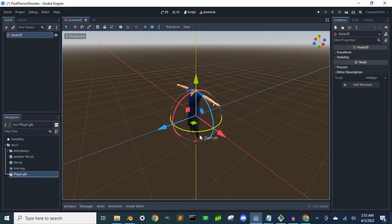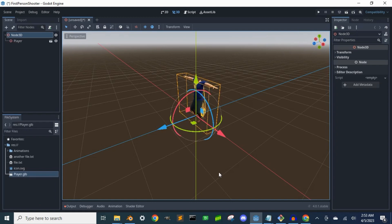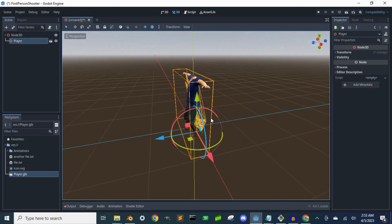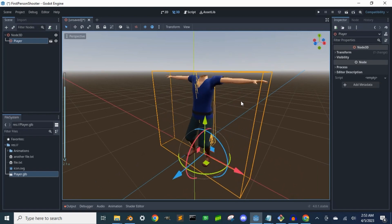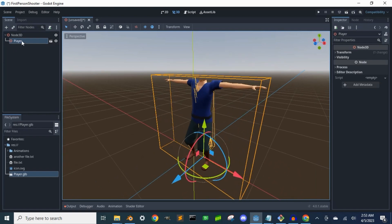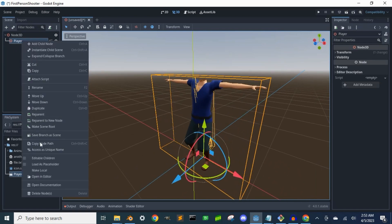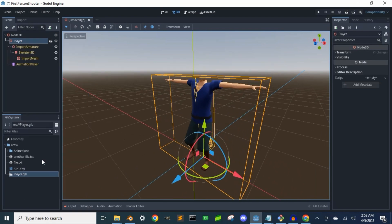I'm just going to test it out by dragging and dropping the .glb file from the resource bin into the scene. Now if you want to make sure that the animations imported correctly, you can select the animation player node and go through each animation.